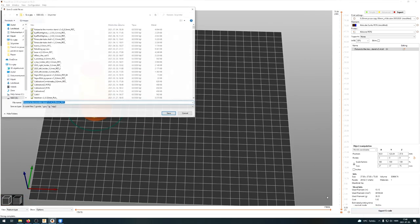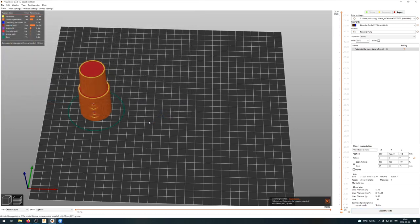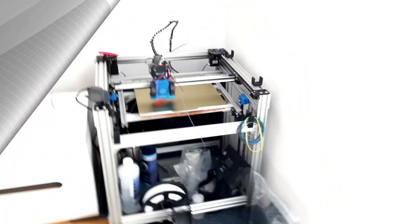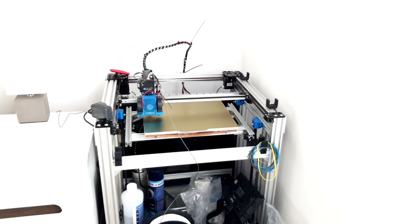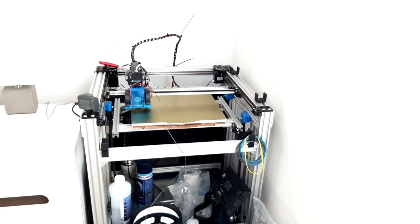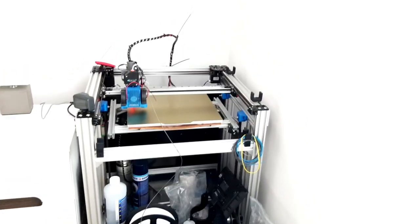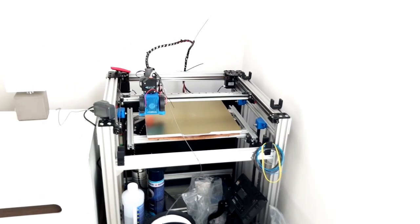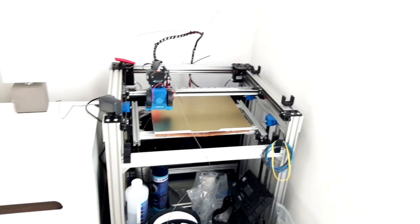And then I will just click on slice and export the g-code. Okay, now I will turn on my 3D printer. So I've sent the file to my 3D printer, this is a nice Anycubic 3D printer and let's see how it starts.